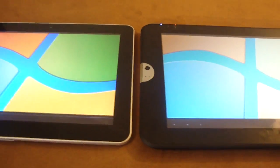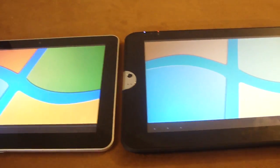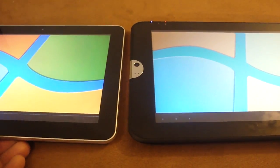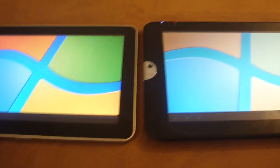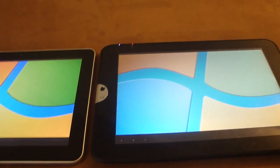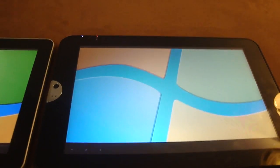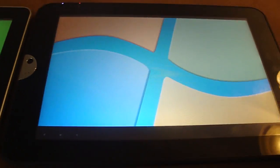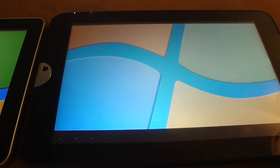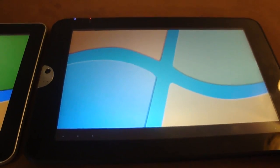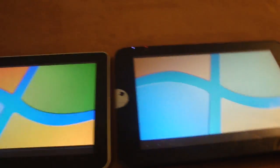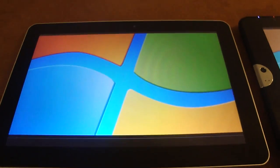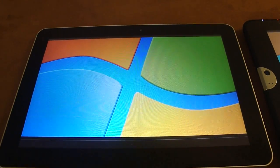Both rear cameras record in 720p at 30 frames per second. The spec sheet for the Toshiba Thrive did not specify if it plays back in 1080p. I searched third-party sites trying to find the resolution for playback but could not find any. The Galaxy Tab 10.1 does playback in 1080p.